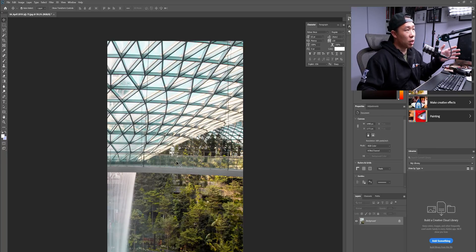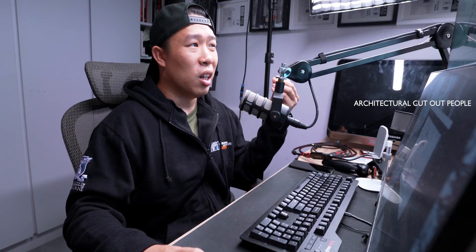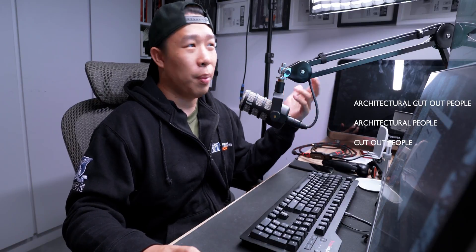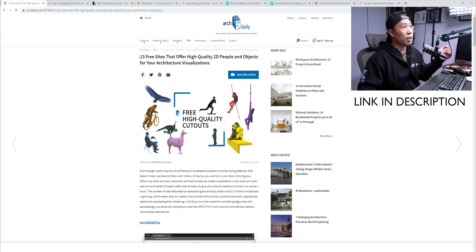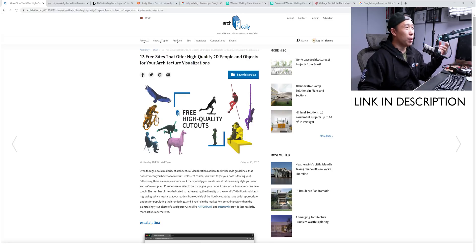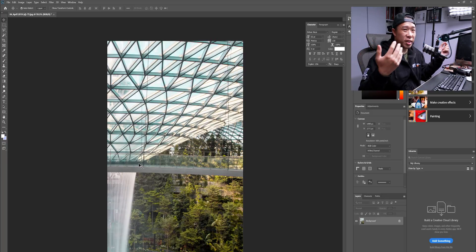We're going to start by opening the picture in Photoshop — this is the Changi Jewel waterfall and bridge. Next we're going to look at finding some people to add into our image. What I usually search online are 'architectural cutout people' or 'cutout people' — those are some keywords you can use. For example, ArchDaily, which is an architectural website, has given you 13 free sites that offer high-quality 2D people and objects. The trick is to understand your photo well enough to select the correct person — somebody walking along this bridge would probably have a side profile, which was the type of person I was looking for.